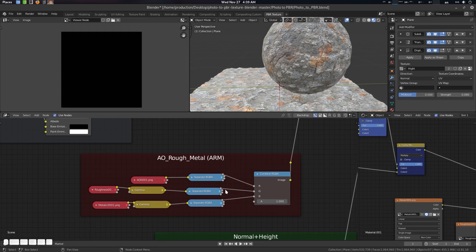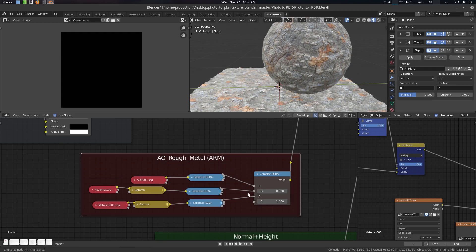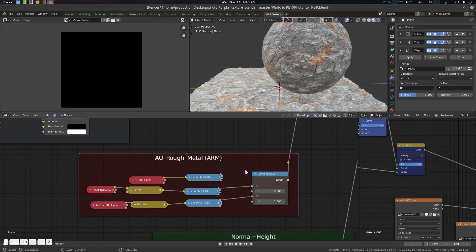If you want to swizzle it, you can — just connect whatever your packed pass is. If you want something like roughness, then AO, then metal, you can do it from here: connect roughness here and connect it there.